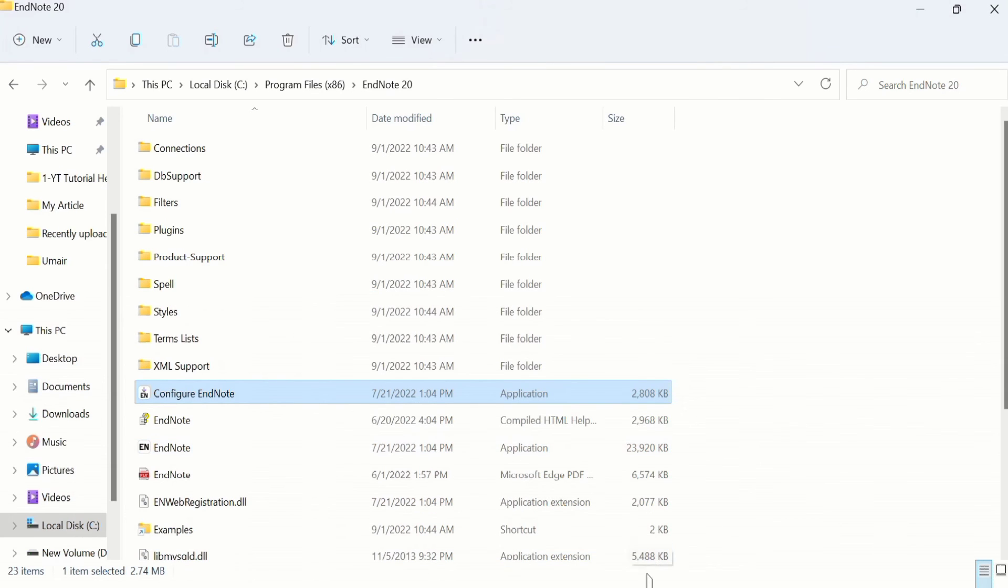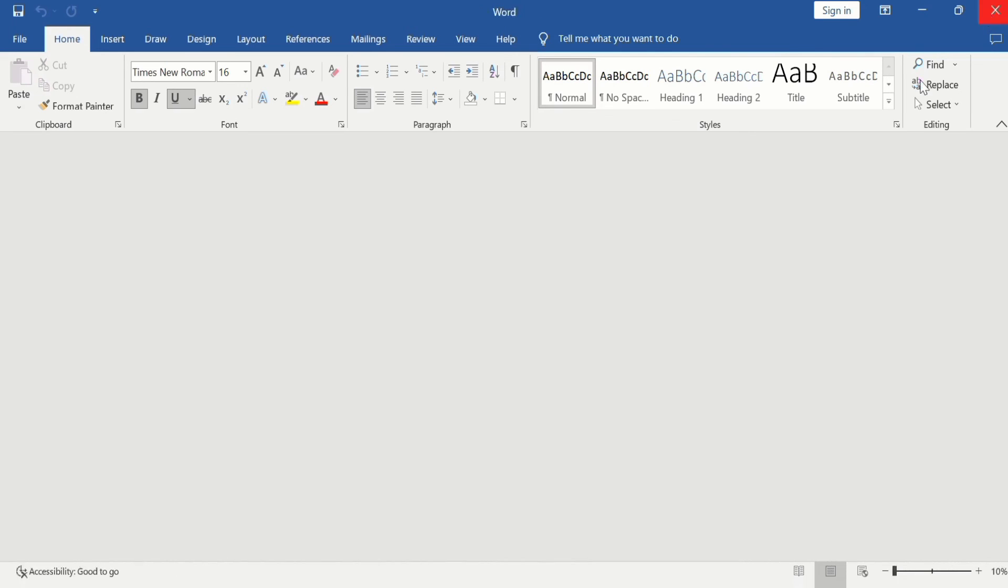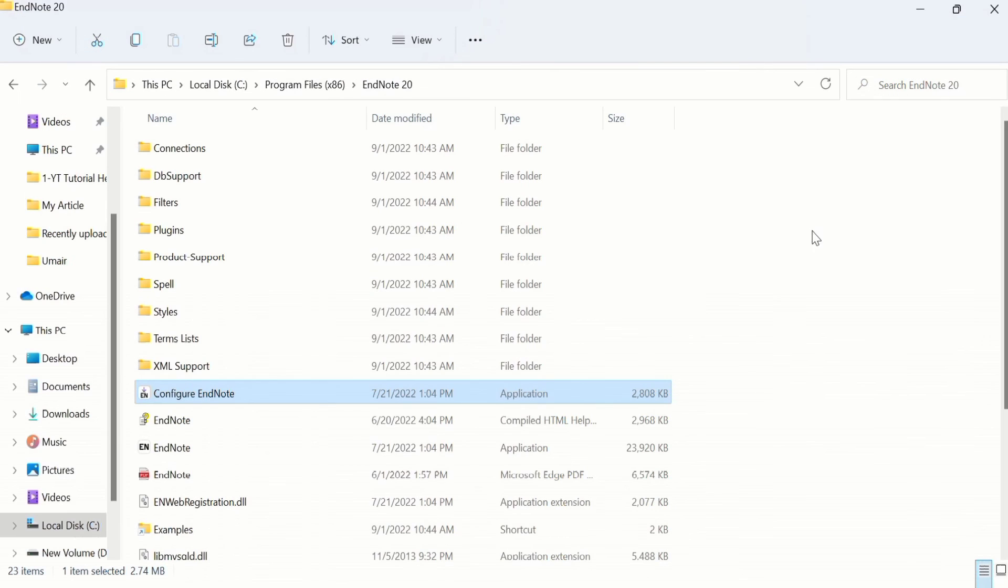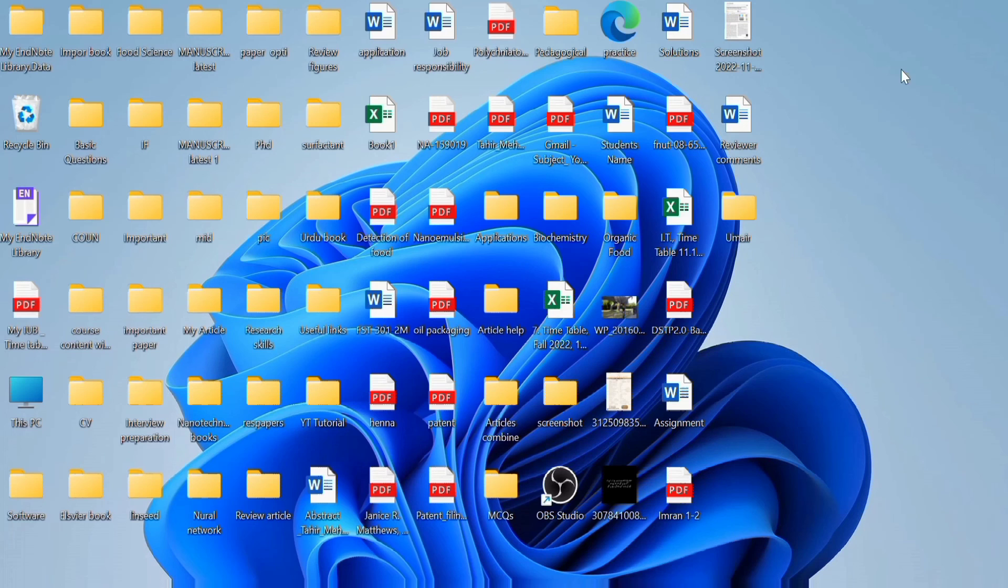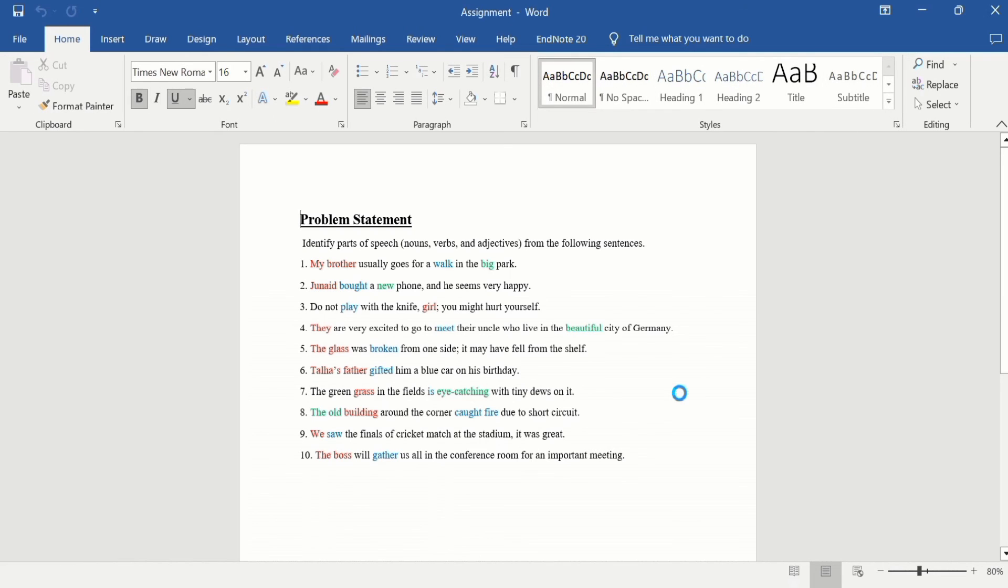Now if I move back to Microsoft Word, you can see that the EndNote toolbar has not appeared yet. For that purpose, close Word and start it again. Now you can see EndNote 20 has appeared here and our problem is solved.